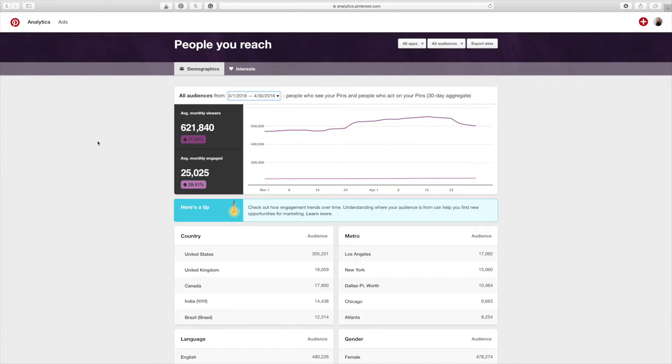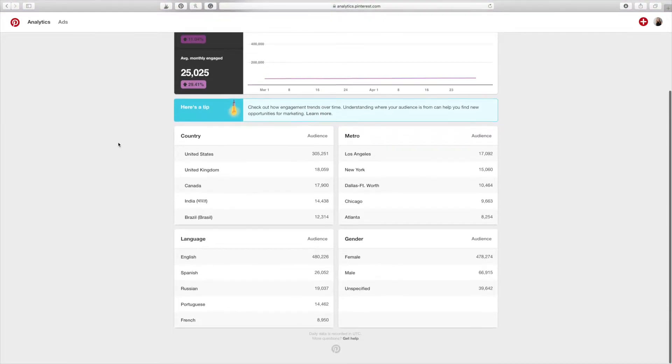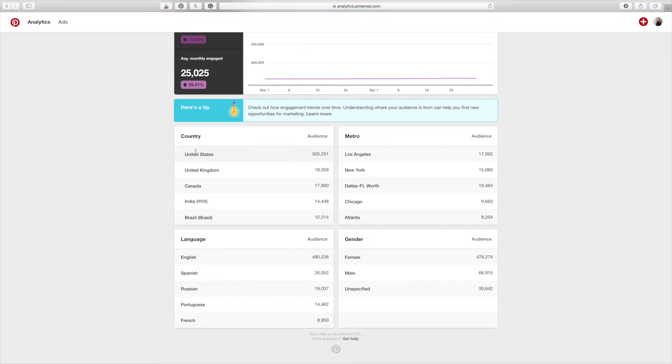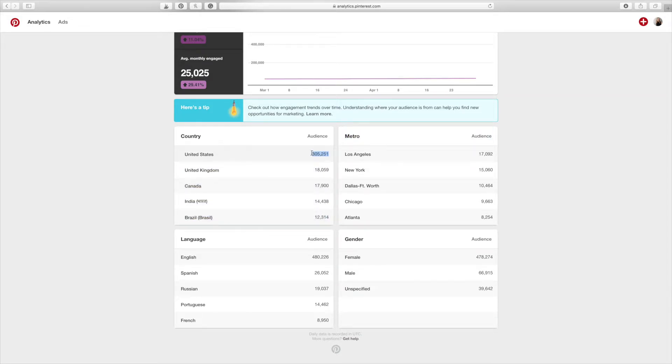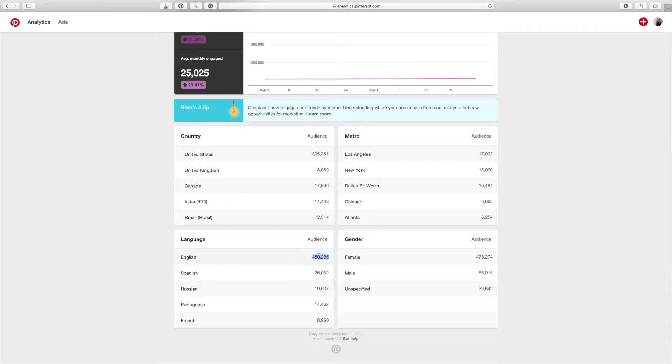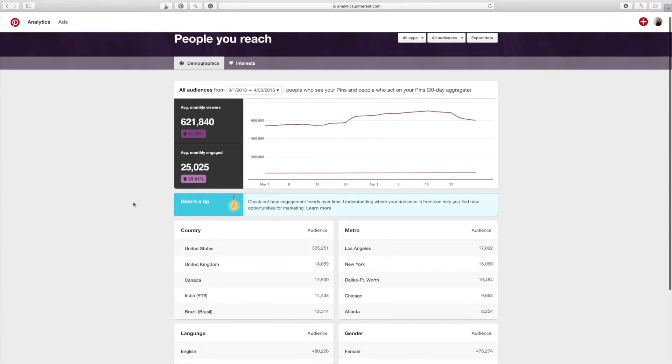But this section, this people you reach section, is also amazing because it helps you to understand your audience. So if you scroll down a little bit, it breaks it down into four simple categories. So the country that your audience is, the metro, language, and gender. So this is pretty self-explanatory. This is the number of people in your audience that you are reaching in the United States, the language. There's so many people that speak English. I mean, that is pretty obvious and self-explanatory there.